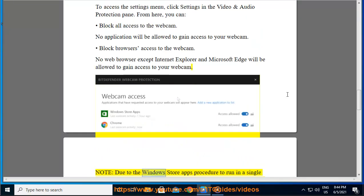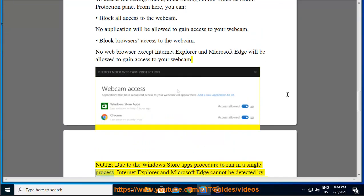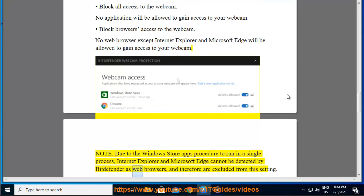Note: due to the Windows Store apps procedure to run in a single process, Internet Explorer and Microsoft Edge cannot be detected by Bitdefender as web browsers, and therefore are excluded from this setting.